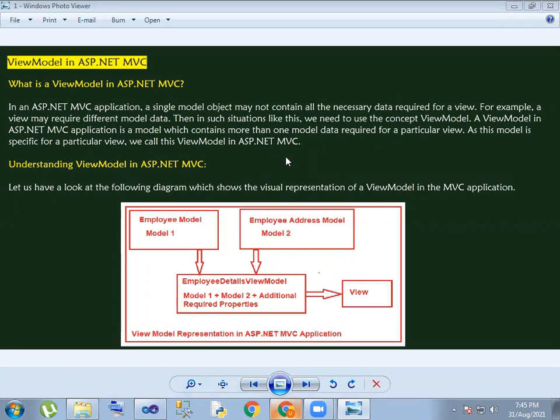What is the view model? Now, I will show you an example.